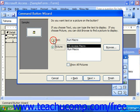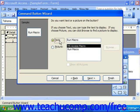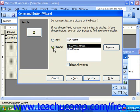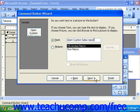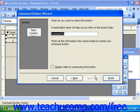It then asks whether you want text or a picture on the button. If you want text, you can simply type in your own text. Then click Next, give the button a name if you'd prefer, and click Finish.